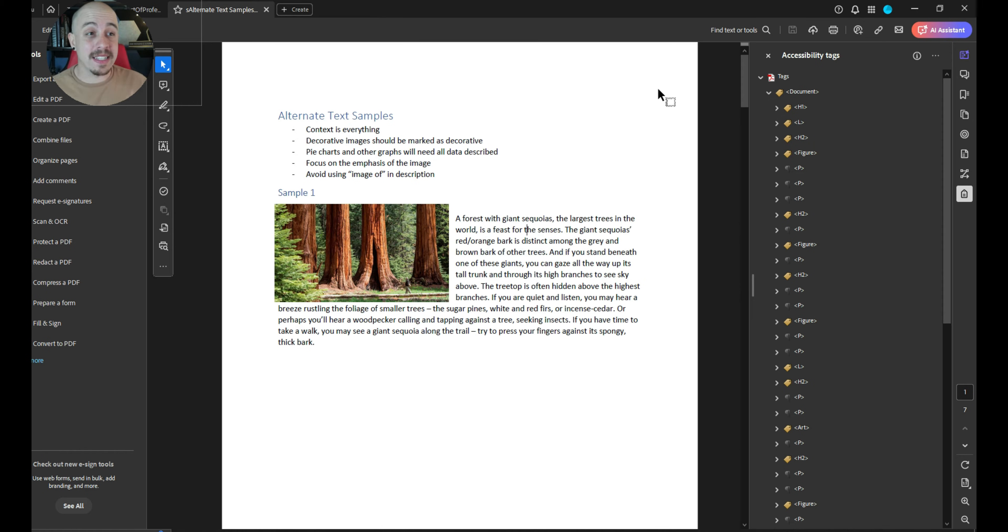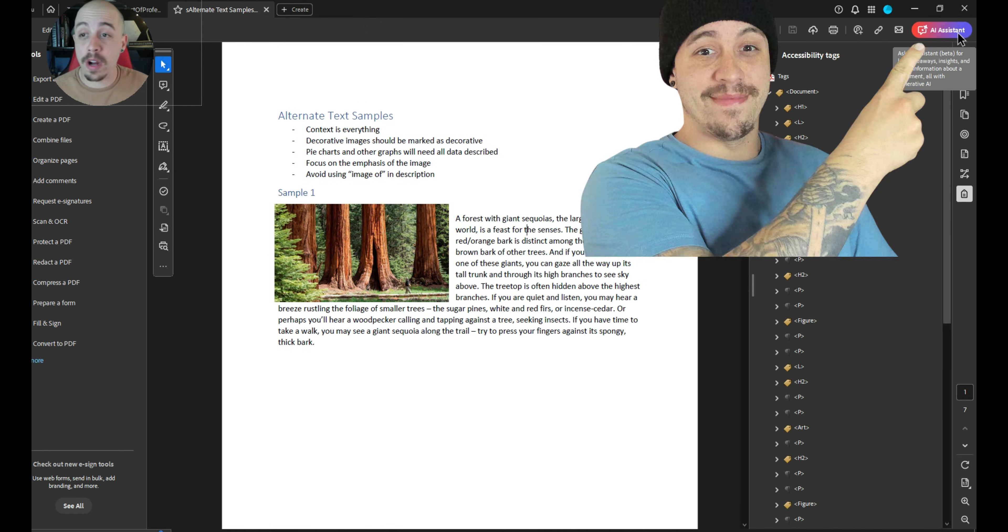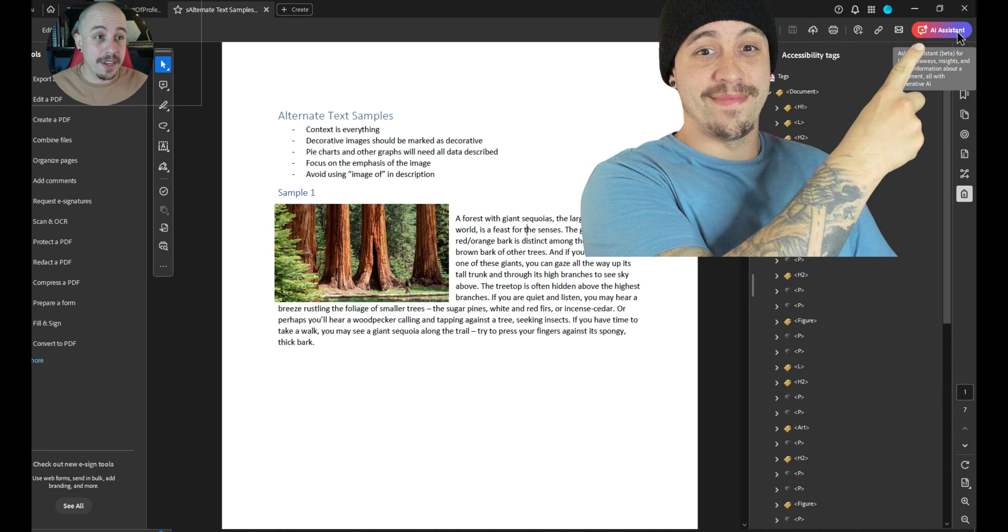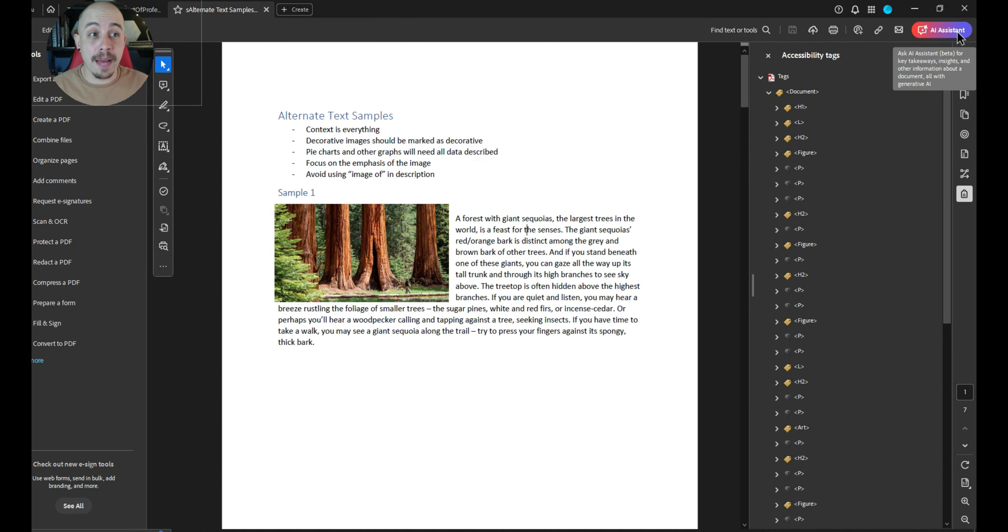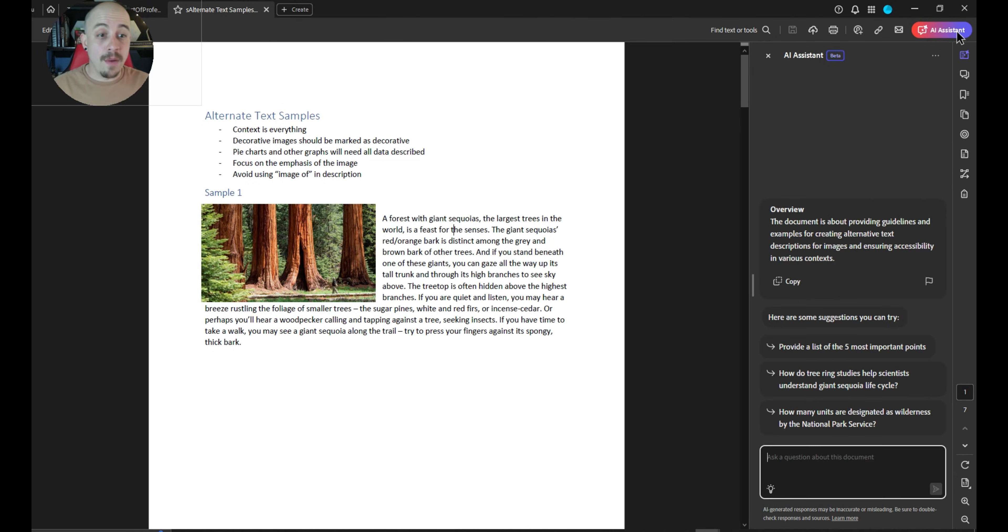Adobe Acrobat has recently released what is called the AI Assistant. It appears to only work for small documents, but we're going to poke around and see what we can do. The first thing I'm going to do is select the AI Assistant button. It will then begin processing the document.